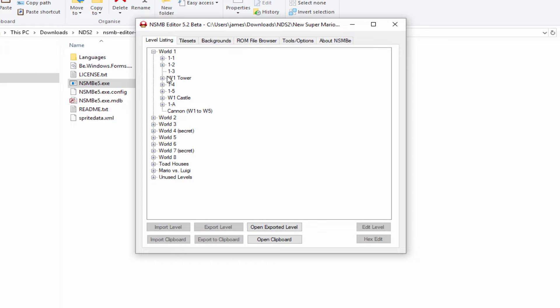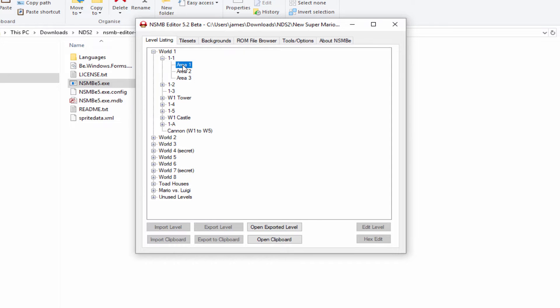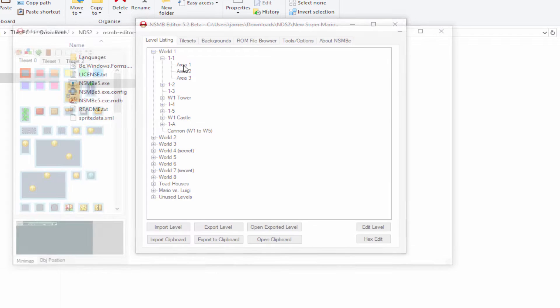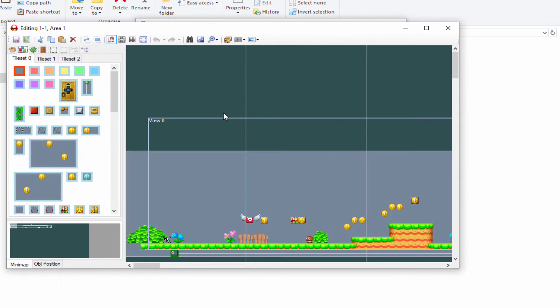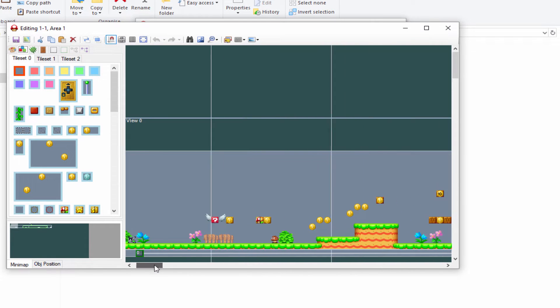Click the buttons here to select what level you'd like. In World 1 you can edit everything, but that would take a long time. Let's just start with Area 1. Double-click on it and it's going to open.